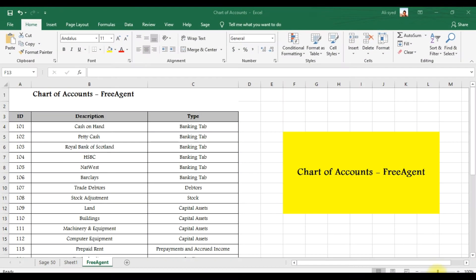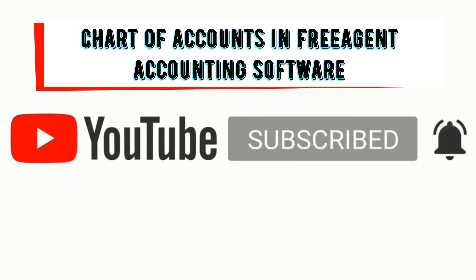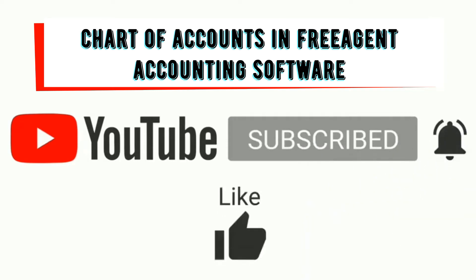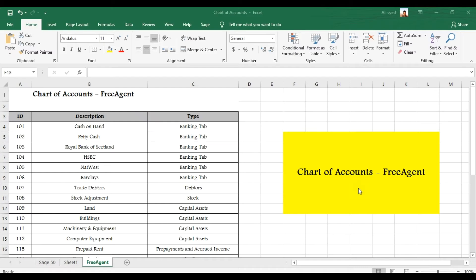In this video we are discussing how to create a chart of accounts in FreeAgent accounting software. This is a sample of journal ledgers which we need to create in FreeAgent.